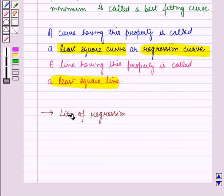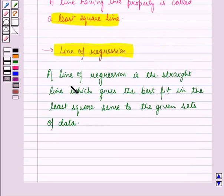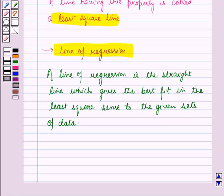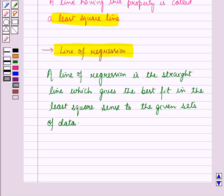Now let us discuss the line of regression. A line of regression is the straight line which gives the best fit in the least square sense to the given set of data. When this best fitting curve is a straight line, it is called a line of best fit or a line of regression, and the regression is said to be linear.